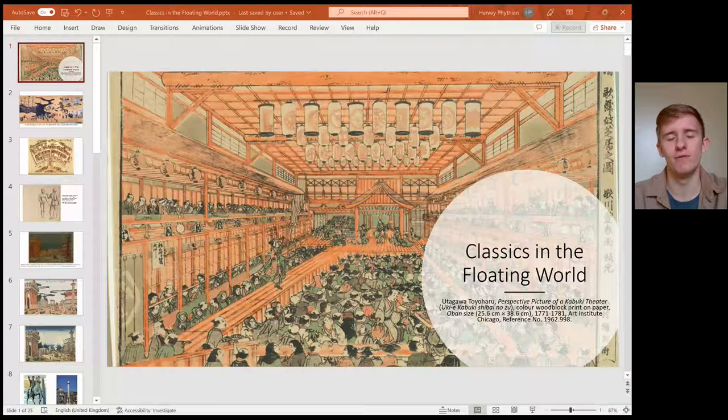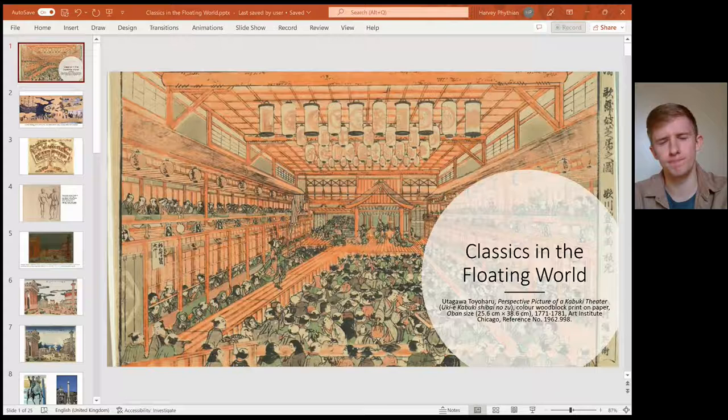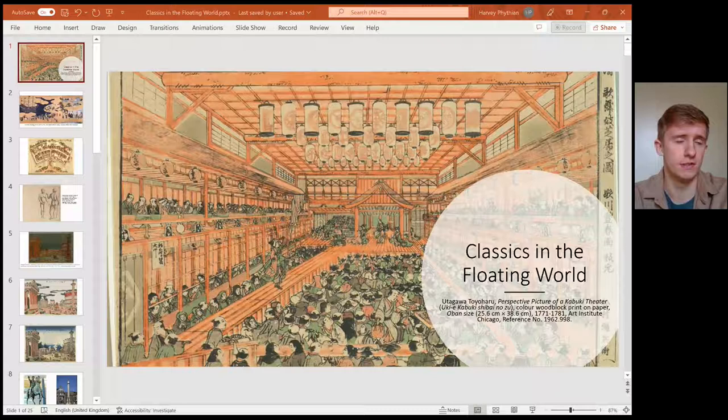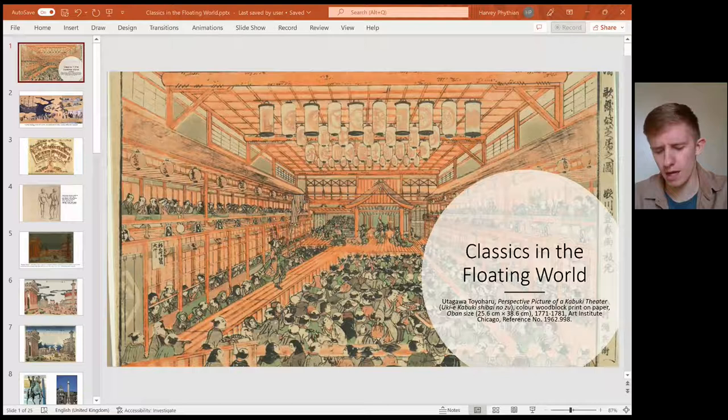On your handout I've given you a map of Japan in the late Edo period. I'll be mentioning a few places and will refer you back to where they are on the map. I've also given you some defined terms. When I say Edo, that is modern-day Tokyo — what the city of Tokyo used to be called from the 17th century through to the 19th century.